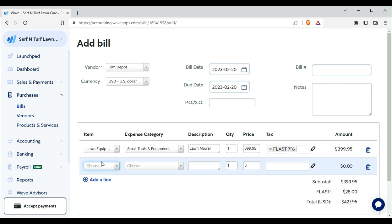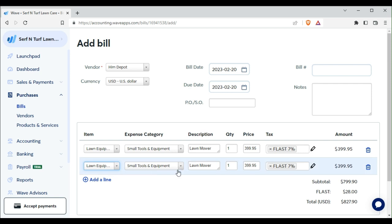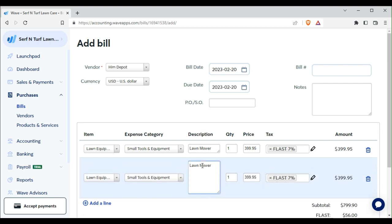We want to add others, so once again we hit Lawn Equipment, Small Tools and Equipment, we want an edger.